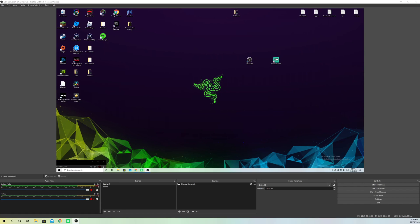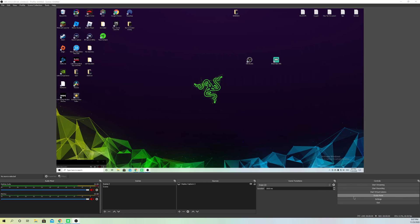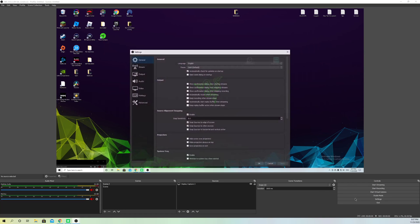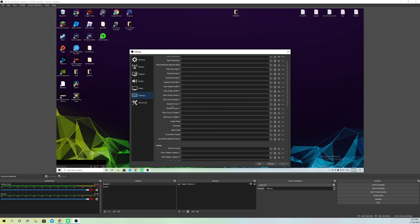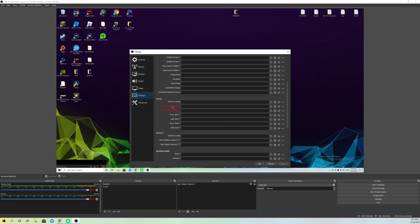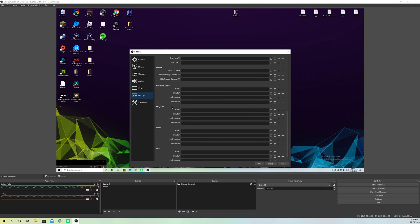So what you want to do is go over to settings, and on settings, go to hotkeys and scroll down. Go to mic, and on here, you can add like a letter. Let's just say that we want to mute ourselves.